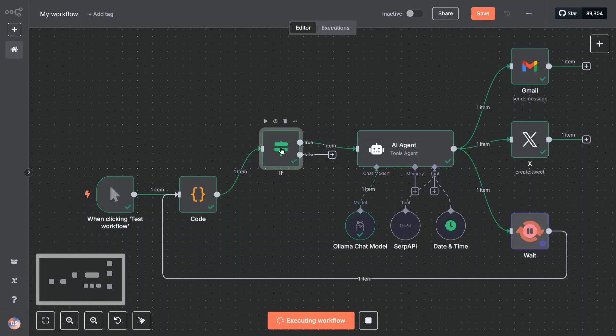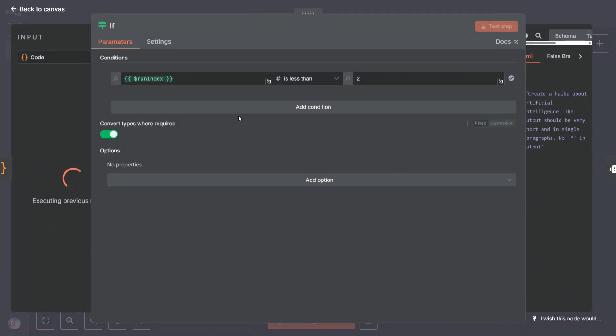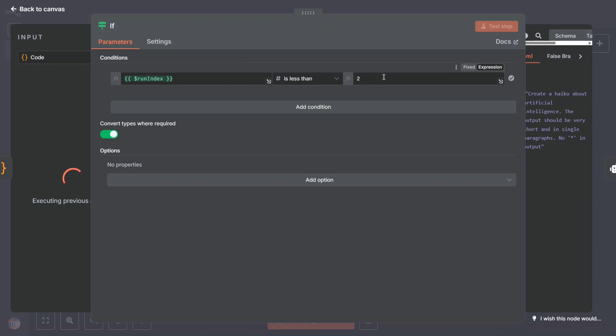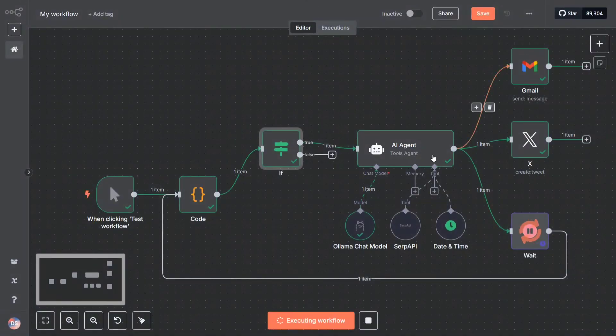Within the if/else conditions, I am using a variable called run index, which is keeping the count of the total number of loops that has been executed. For demonstration purposes in this video, I have kept it for two, but you can keep it at a very high number for automated posting.